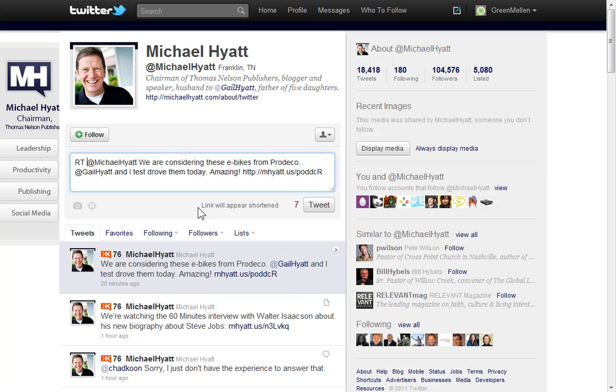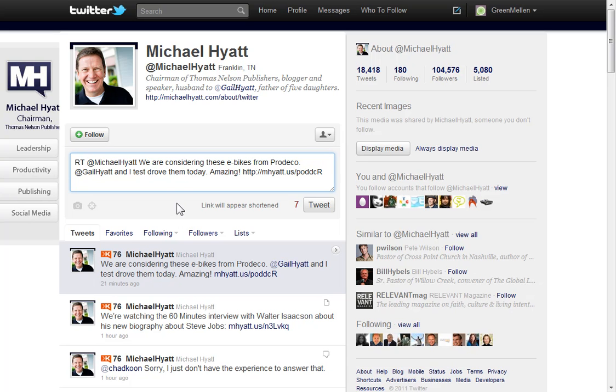But in either case, it can be useful to retweet other people's information. It helps promote them, but also helps promote you as more of an expert and helps people understand what you're passionate about. And ultimately, that's always a good thing for people to know what you're passionate about and also to see that you know what you're talking about and you have good sources and sharing good information. It's useful for everyone. So don't retweet too much, but when appropriate, certainly use it.